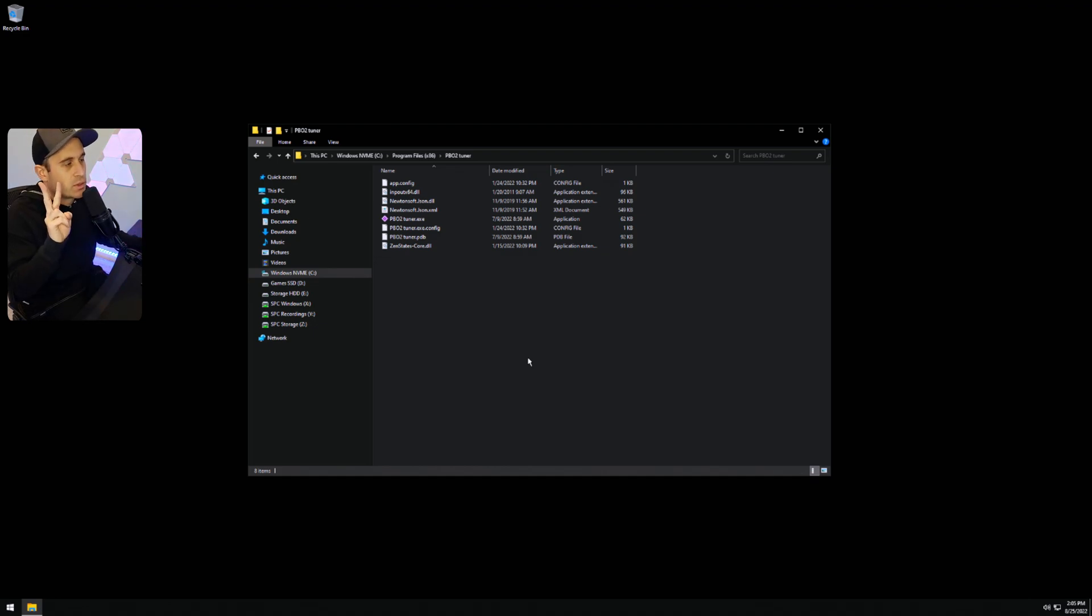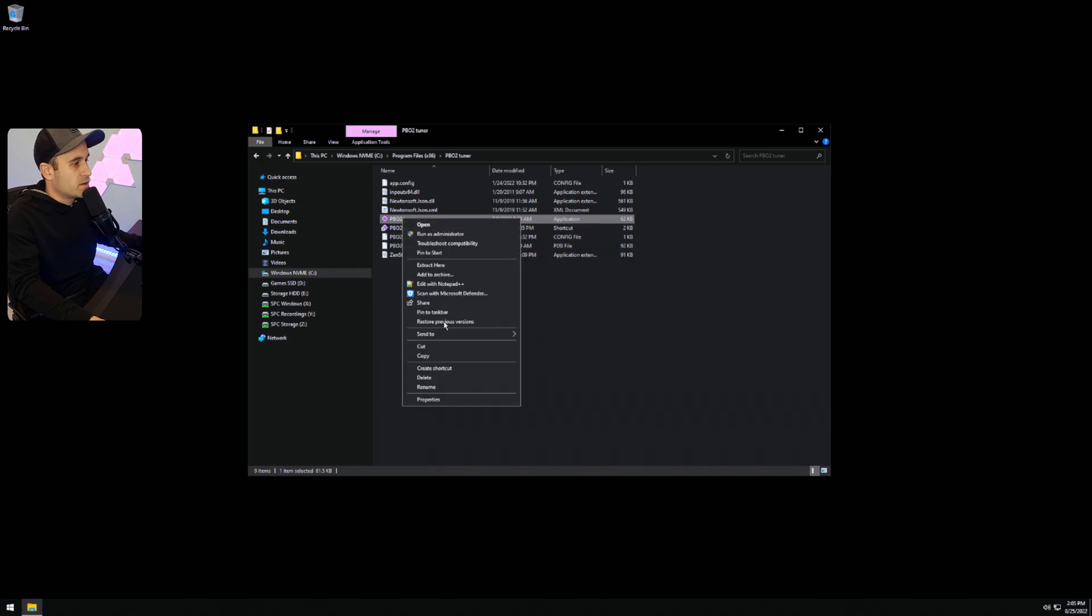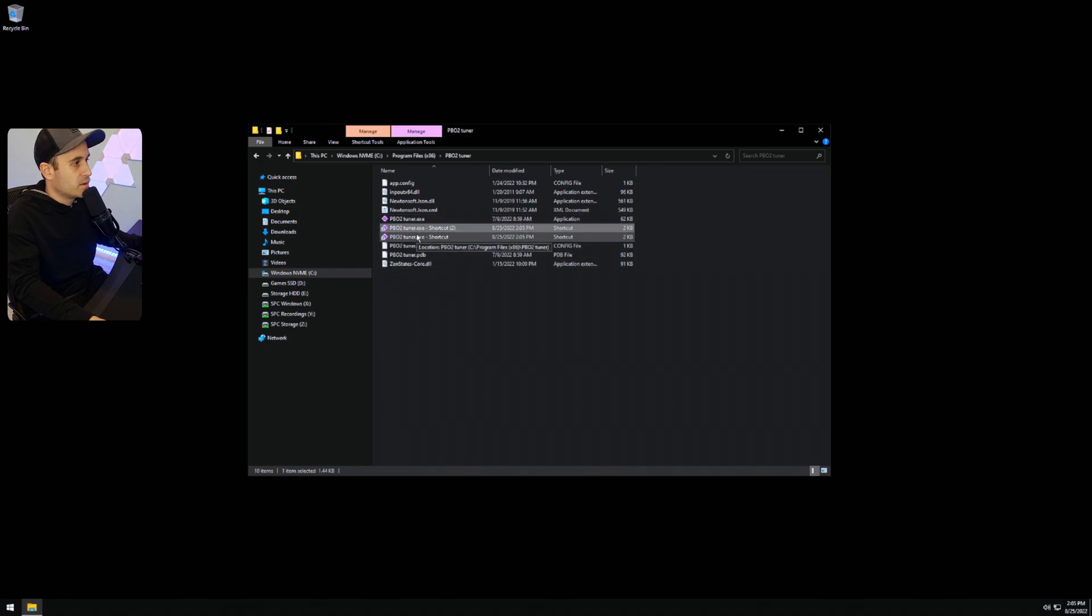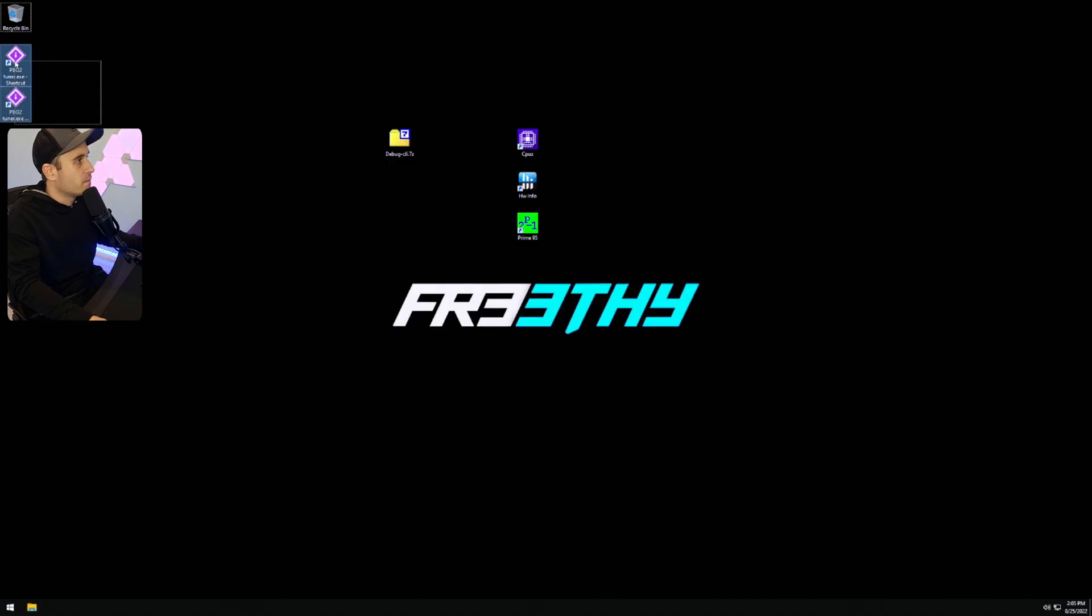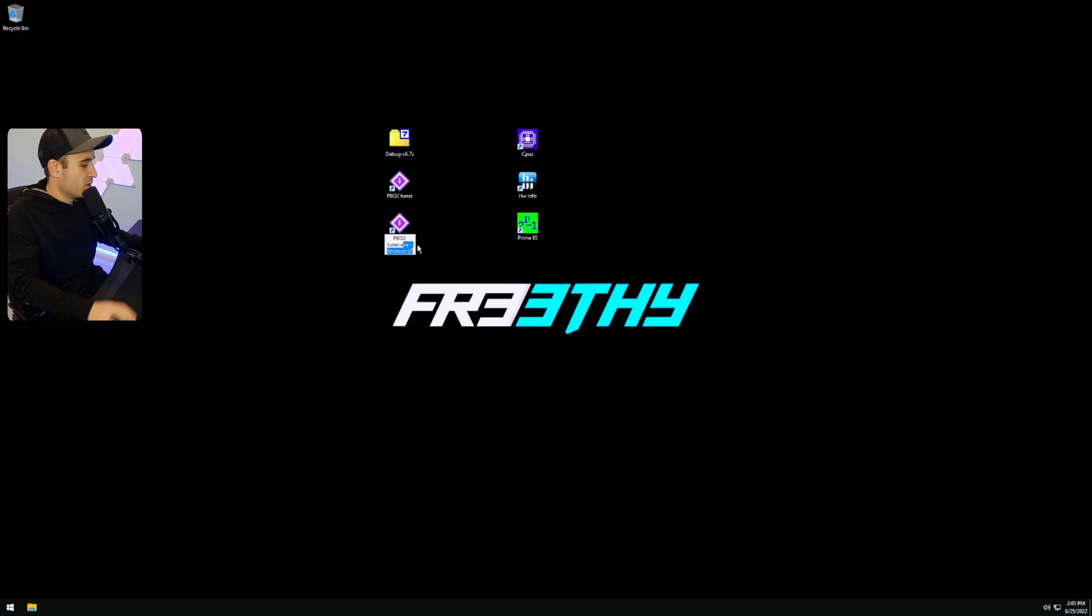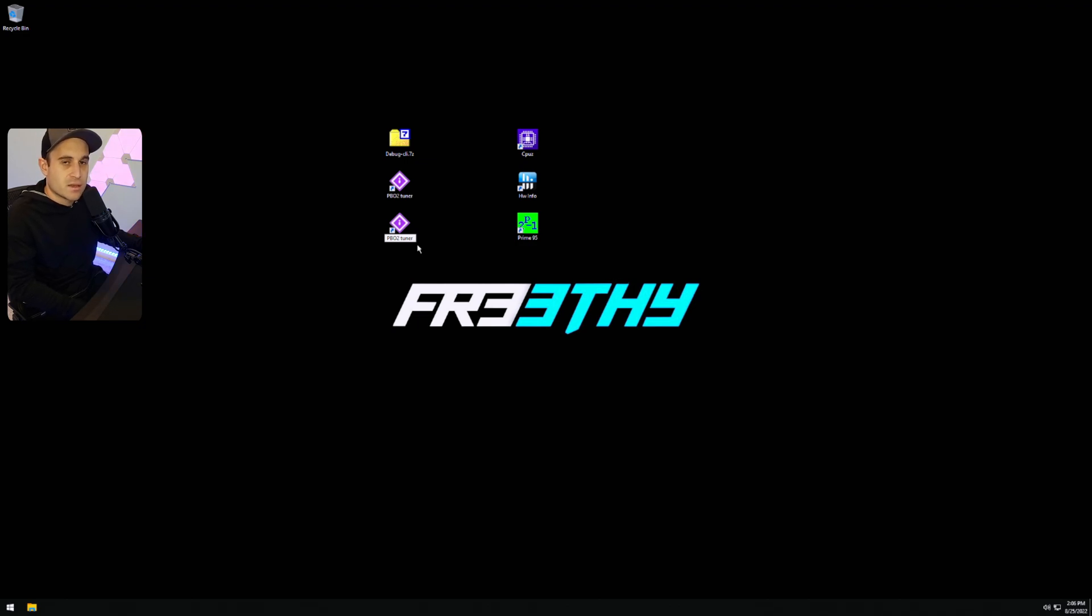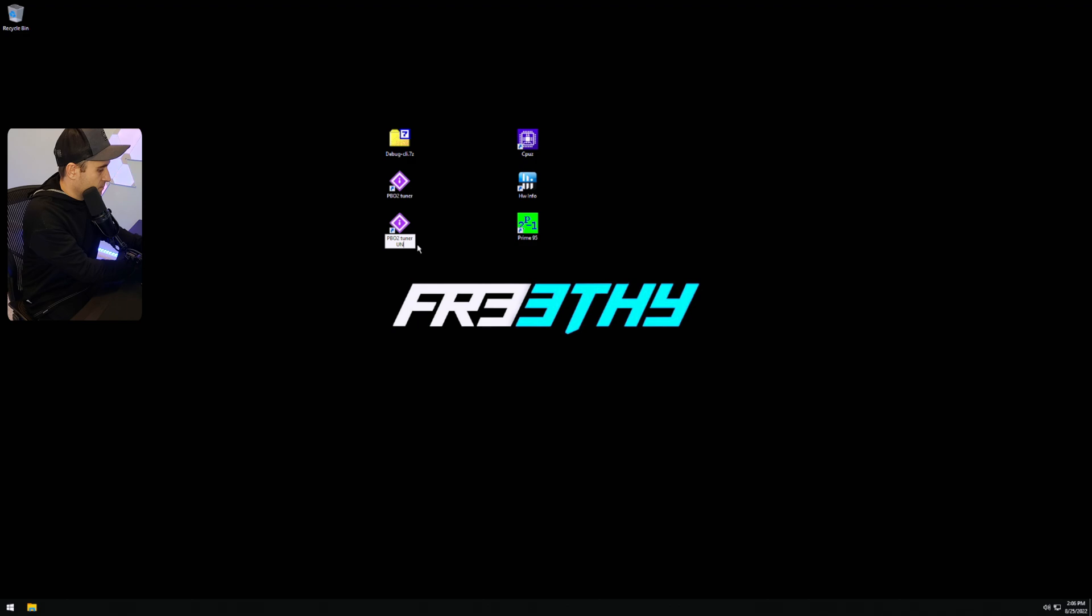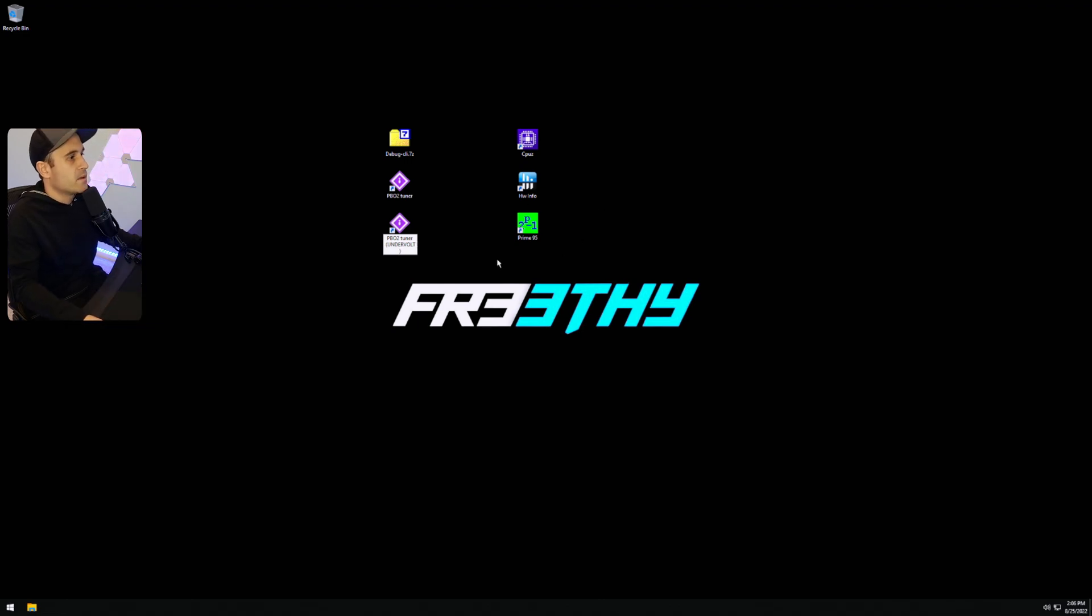Now here's what we're going to do. Let's make two shortcuts. I'm going to paste those to the desktop. Let's name one of them PBO2 tuner. And let's name this one PBO tuner with the undervolts because we're going to actually use launch options to do the undervolts.